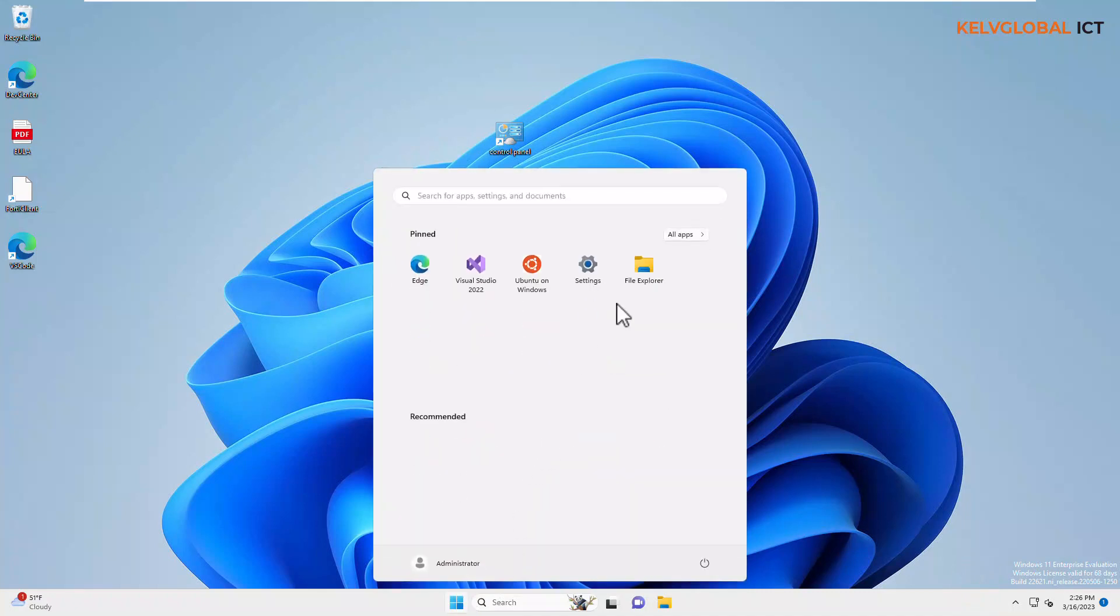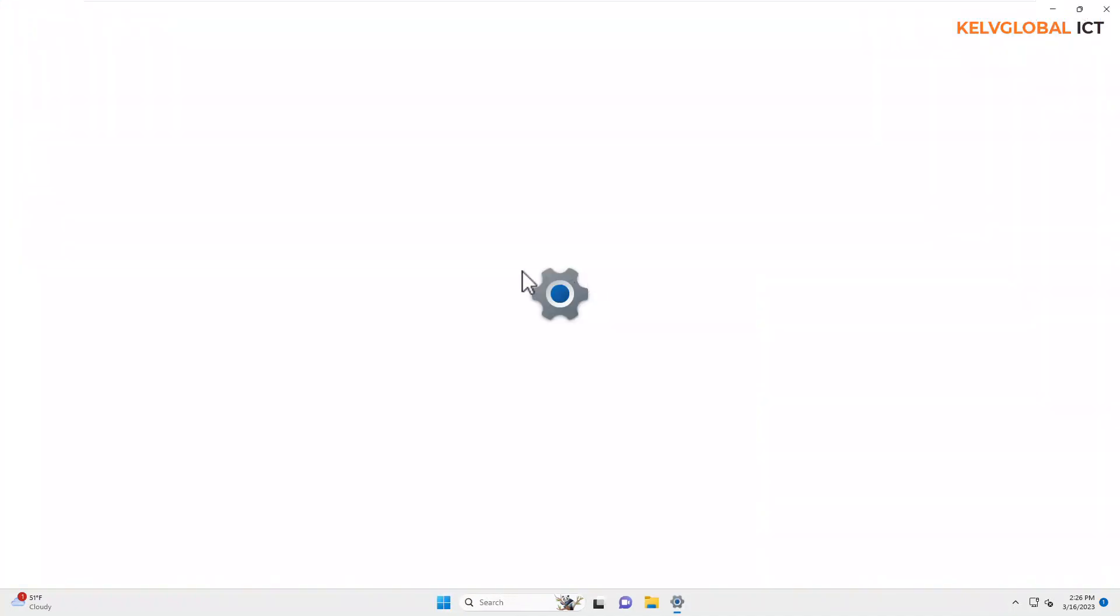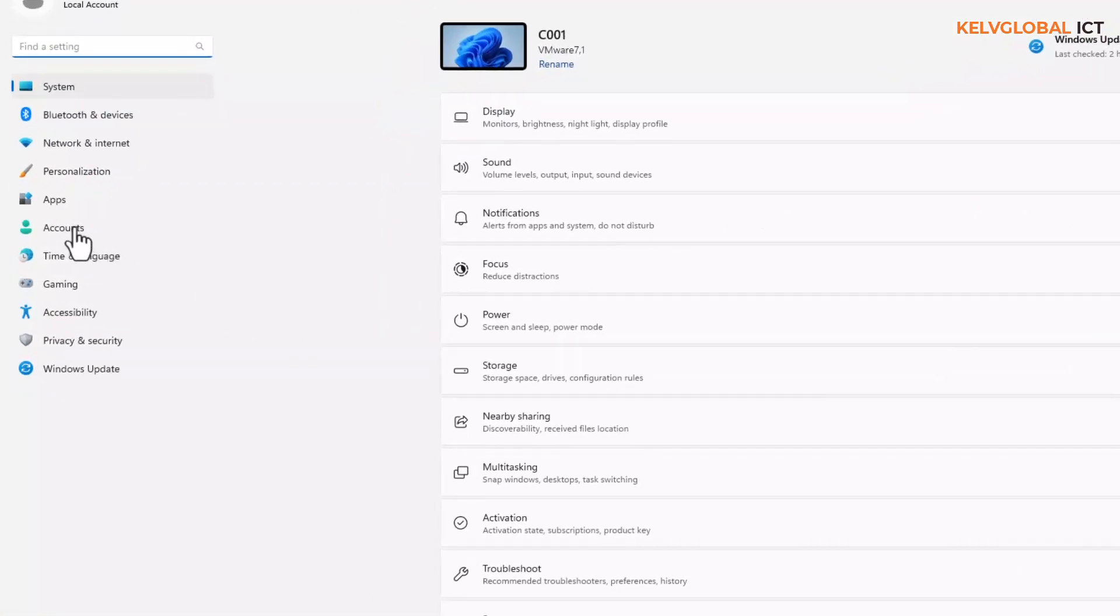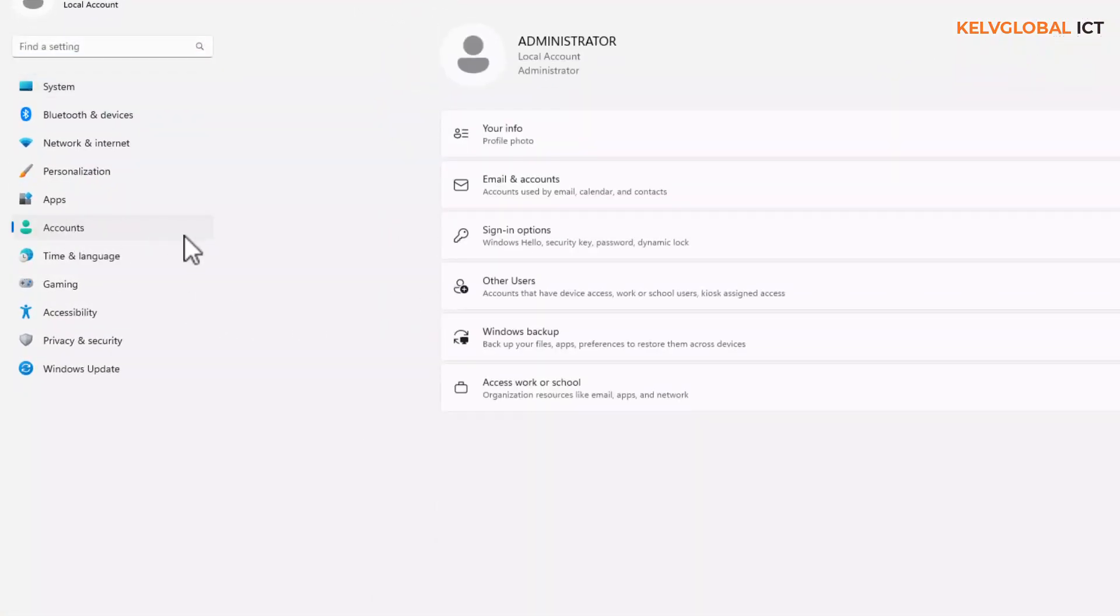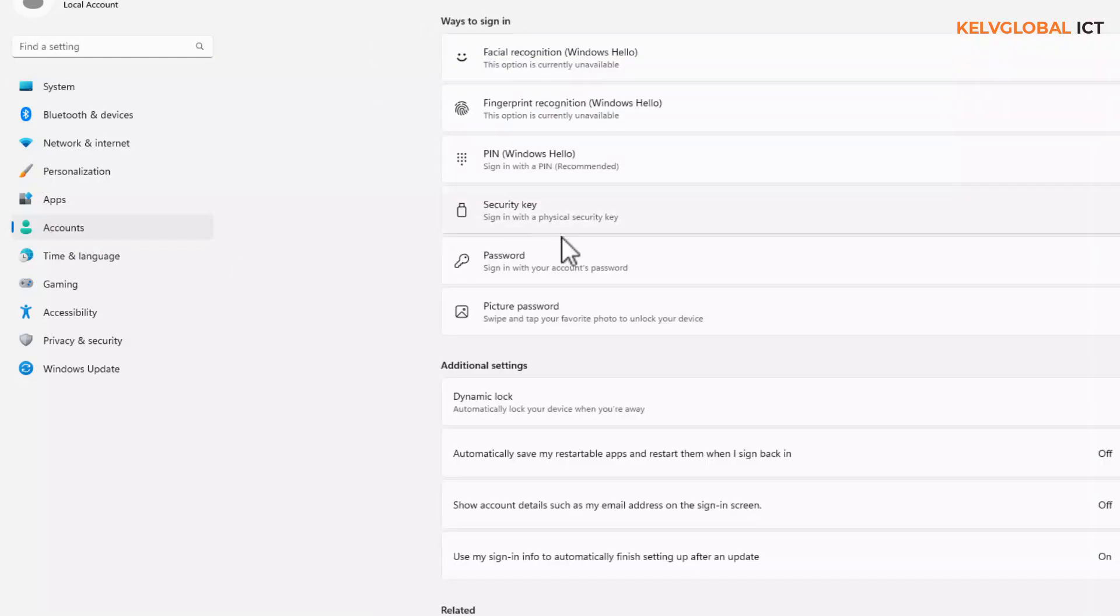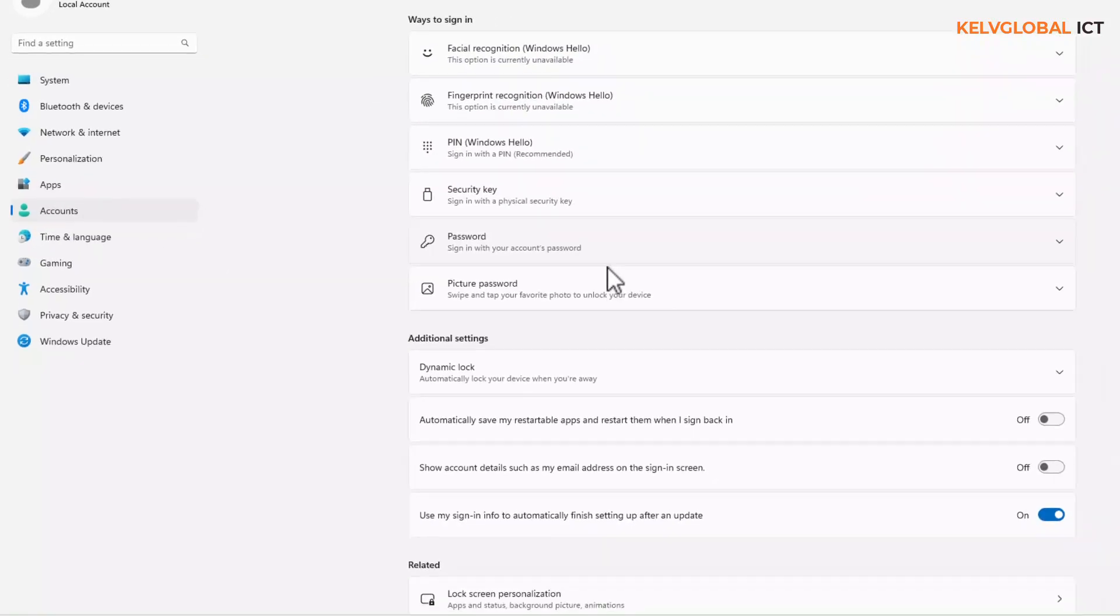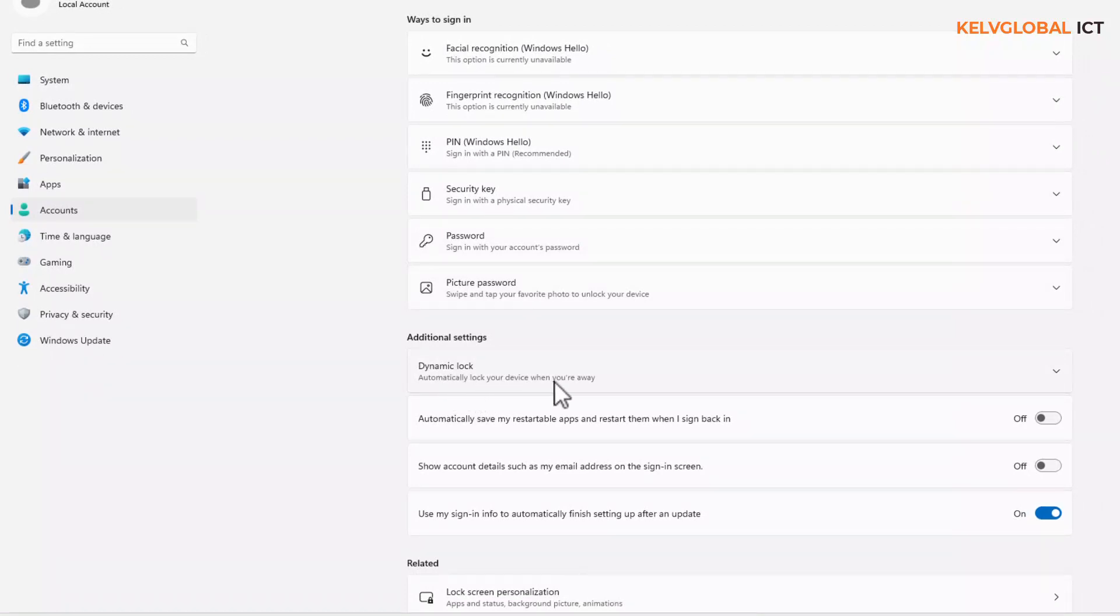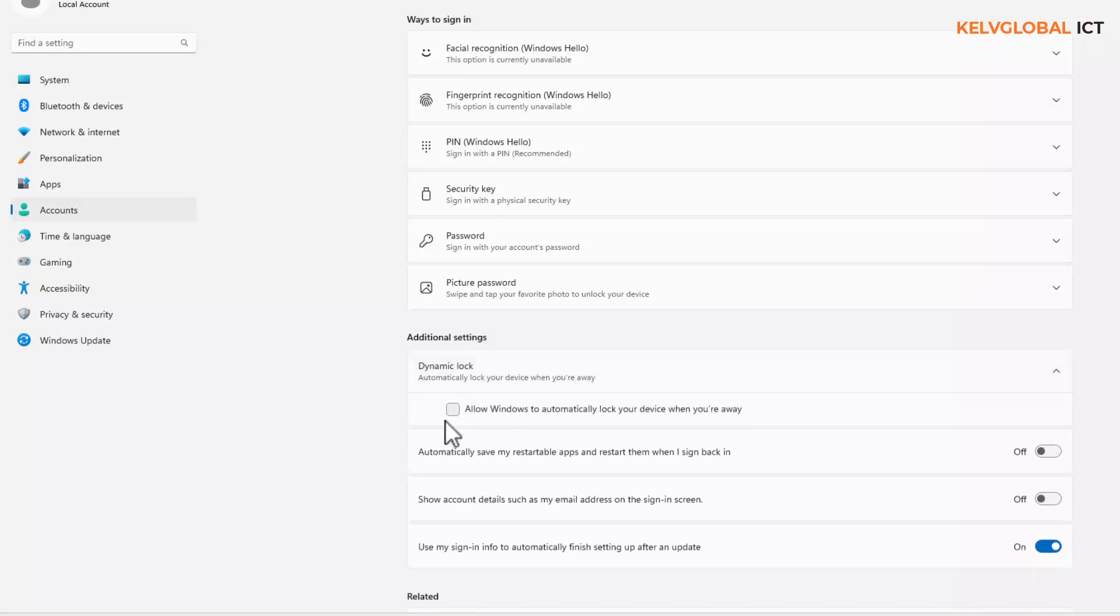In Settings, I need to go to Accounts, and under Accounts I need to go to Sign-in Options. So under Sign-in Options you can see we have what's called Dynamic Lock: 'Automatically lock your device when you are away.' At this moment it's turned off.